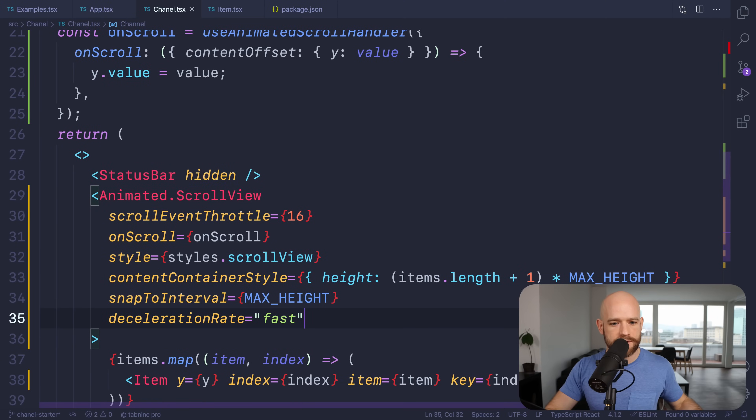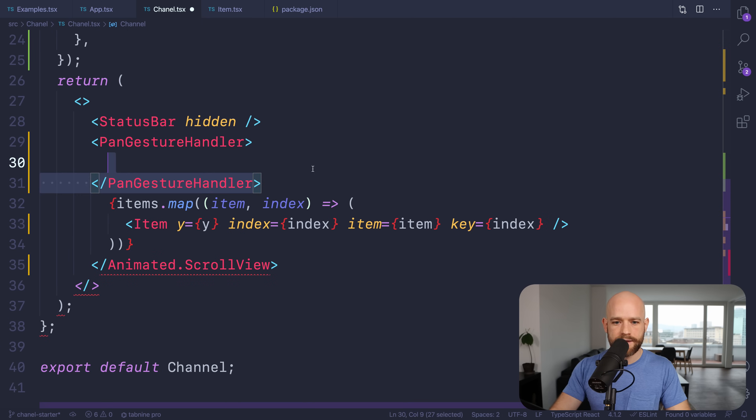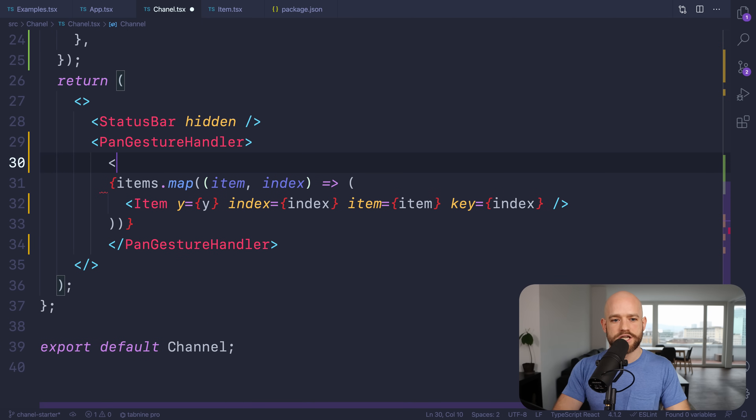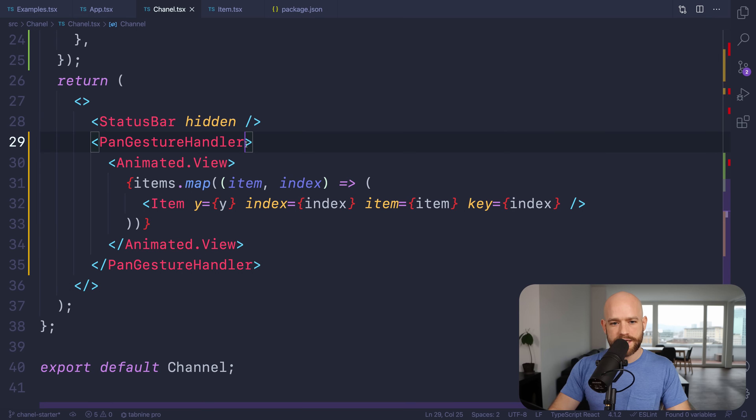Now I'd like to show you a way to do it with the pan gesture handler, for cases where you want to implement a more complex example where you cannot use the scroll view. I'm going to remove the scroll view and use the pan gesture handler instead. The pan gesture handler's first and only child is an animated view. We need to create the gesture event handler — on start, we keep the scrolling value in context; on active, we use the context to add the offset to translation Y; on end, we snap. It's always the same recipe.